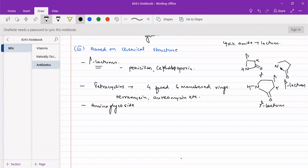The third chemical structure category is aminoglycosides. They have an amine group as well as a sugar attached to it — sugar is attached glycosidically to an amine group. Examples include Streptomycin and Neomycin.